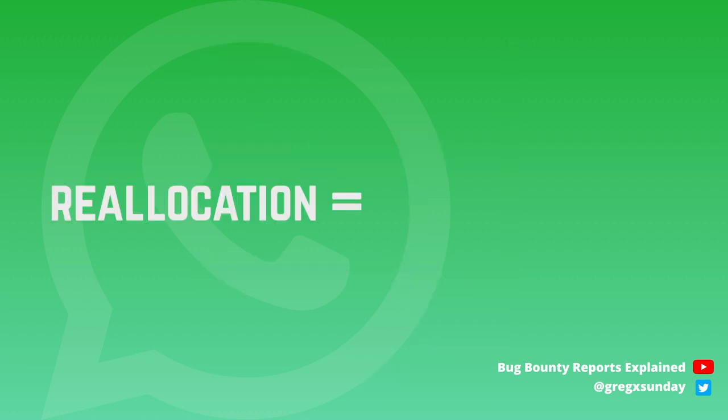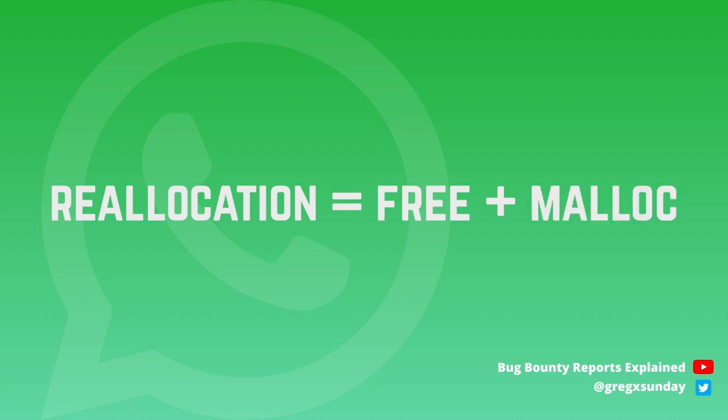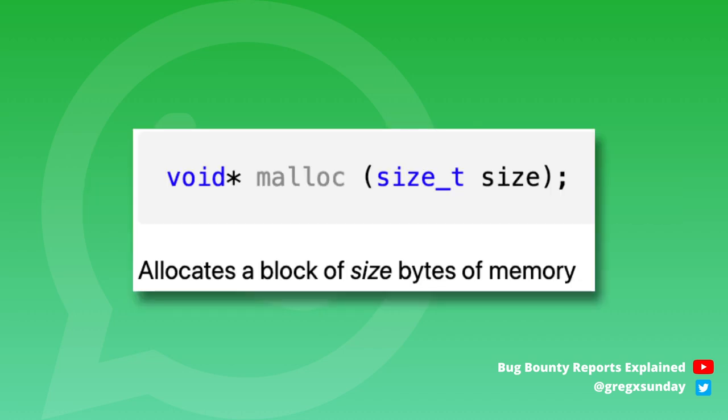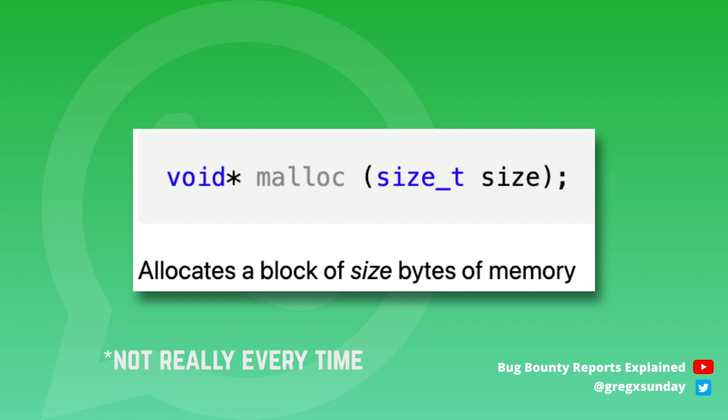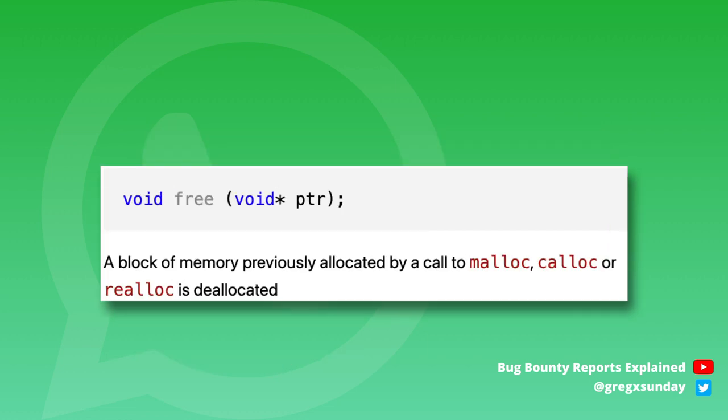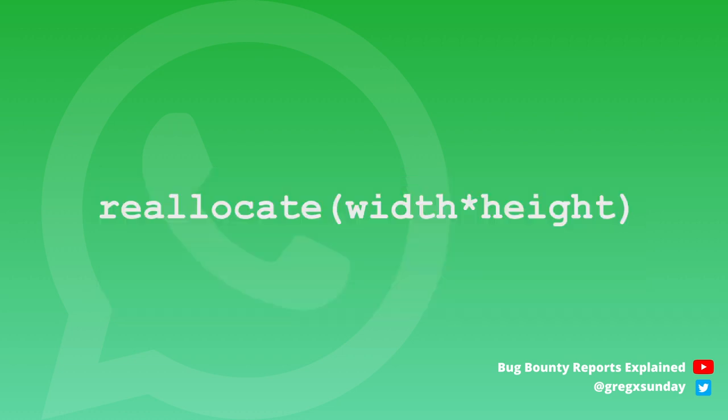Reallocation is a combination of free and malloc functions. Malloc is a function used to allocate space. You need to use it every time you create a new variable or an object. Free is a function used to free the memory after it's no longer needed so that it can be assigned to another variable. And coming back to our GIFs, the amount of space to reallocate is just the size of the new frame.